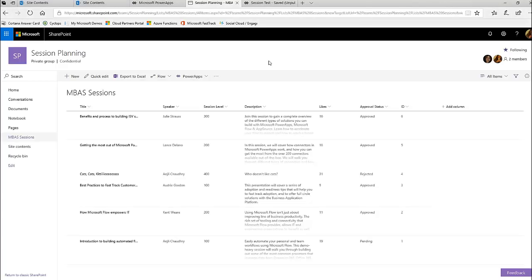Welcome to my YouTube channel. This video will go into a little bit more detail on the app that I made at the Microsoft Business Application Summit, in case you would also like to make the app along with some of the extensions that I did.